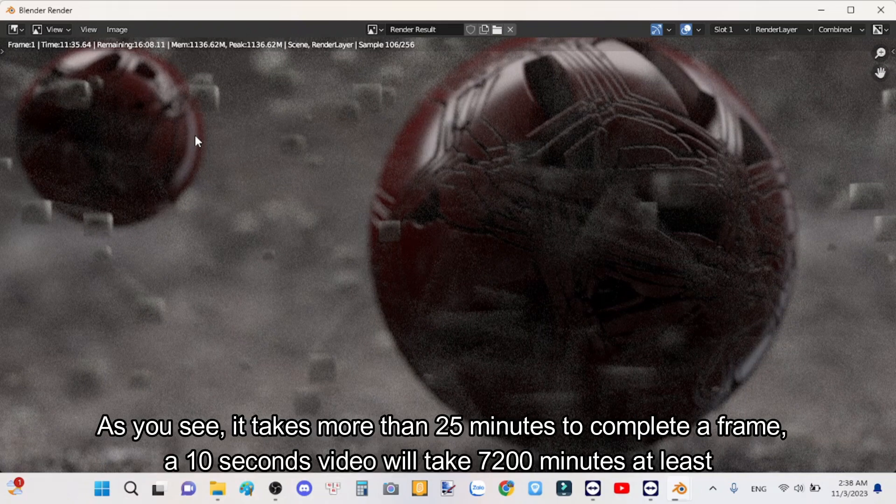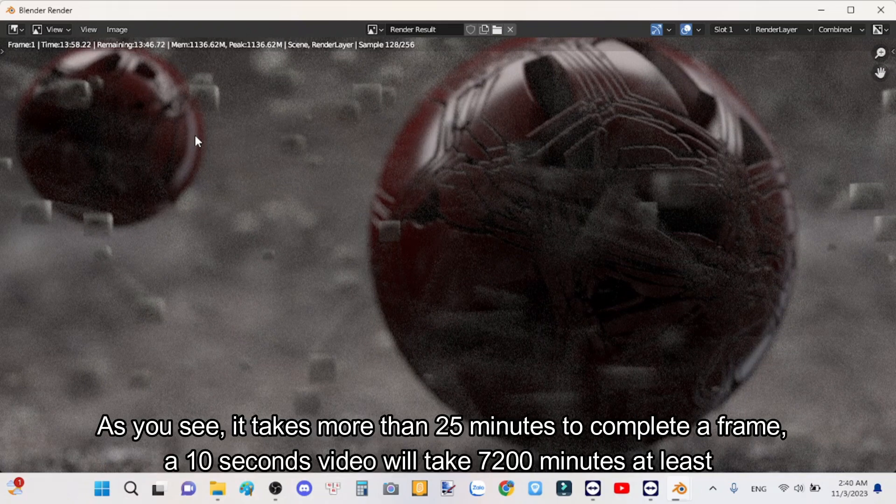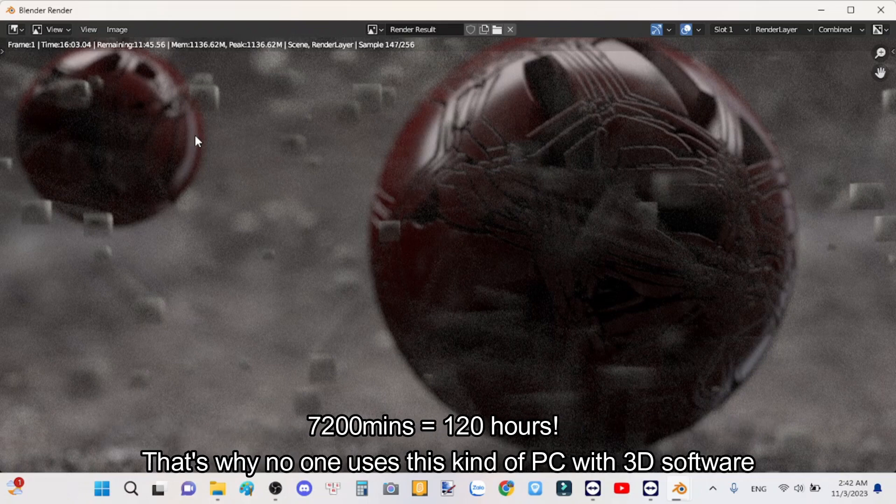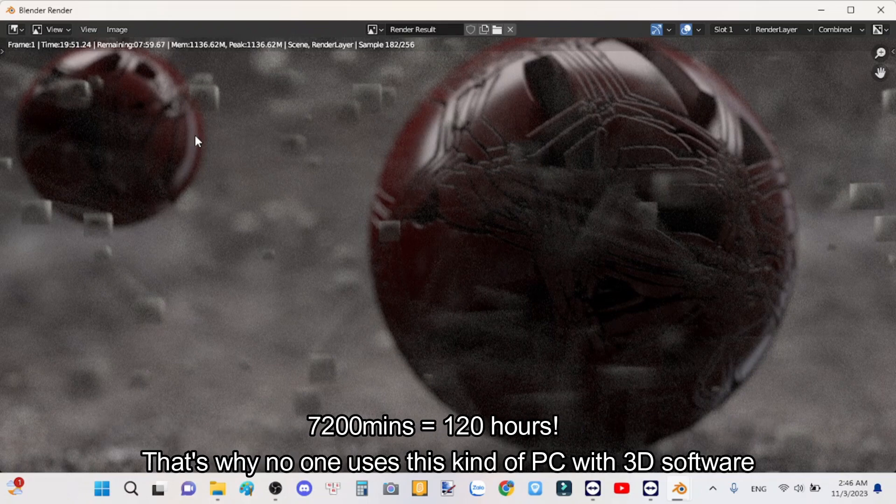As you see, it takes more than 25 minutes to complete a frame. A 10 second video will take 7200 minutes at least - 7200 minutes equal 120 hours.